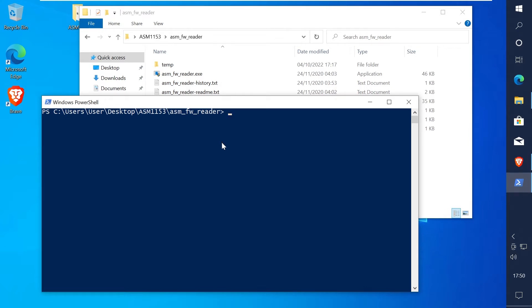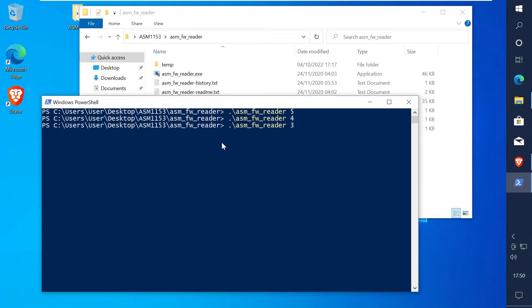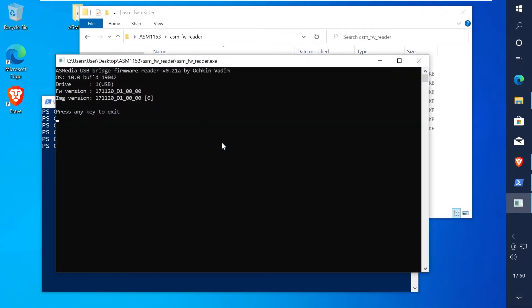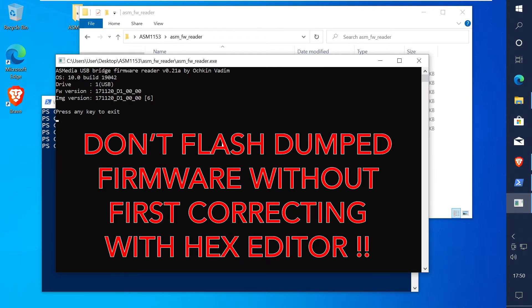Now if you run the program and specify a number at the end which is the device number of the adapter, I didn't know what the number was so I just start from 1 and count up. Mine was actually 1 but I started from 5 just to show you that you need to try all the numbers.